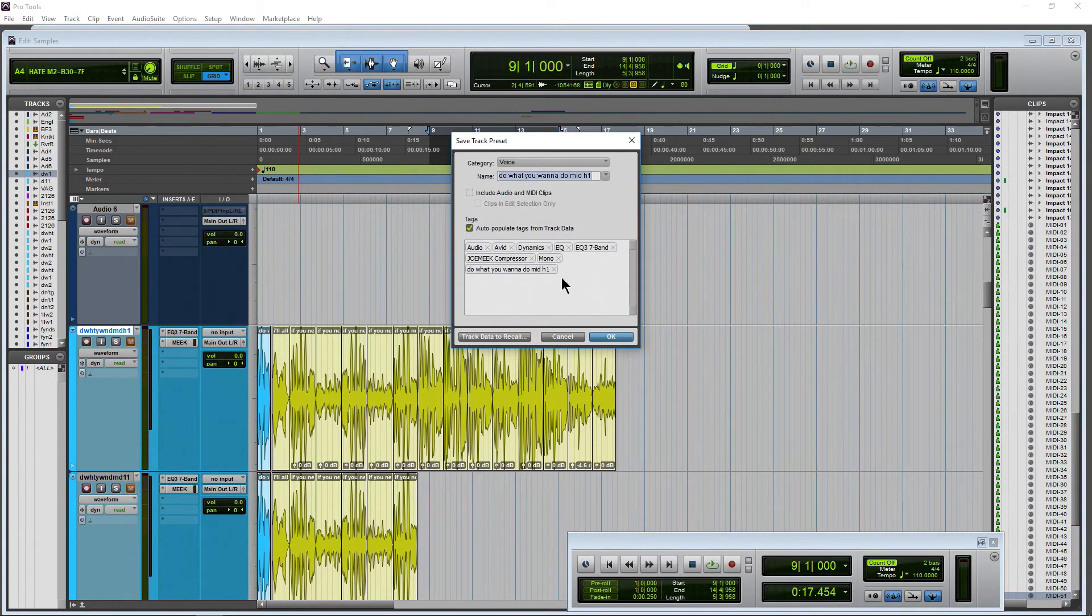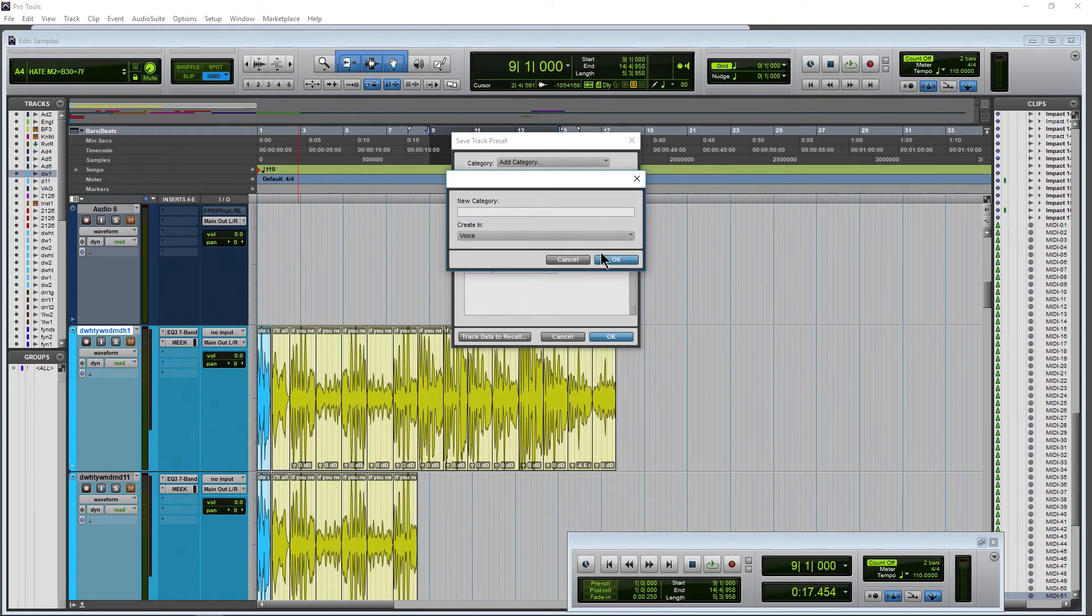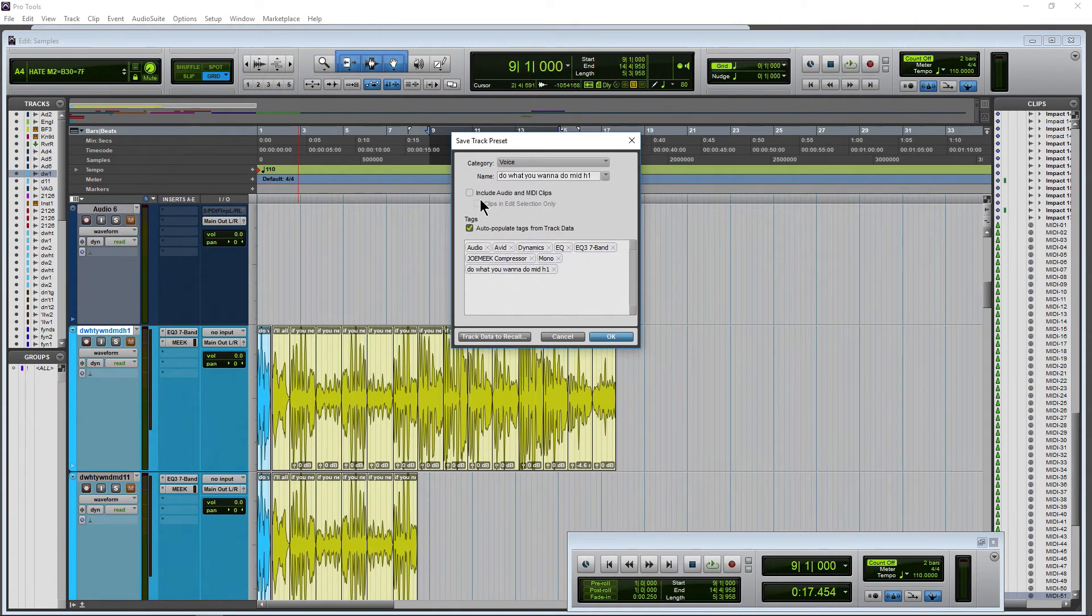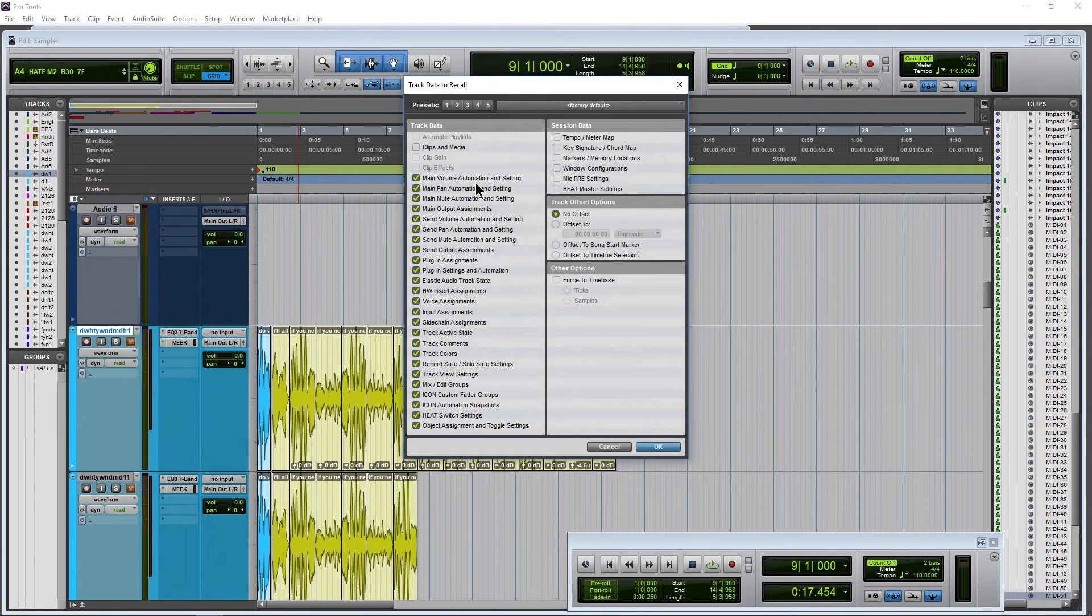Again you can also use your track menu to save your track presets if you want but the easiest way again is just right-click and save a track preset. Come up here add your tags, add a category if you want. If you need a new category place it wherever you want. Include the MIDI or not.